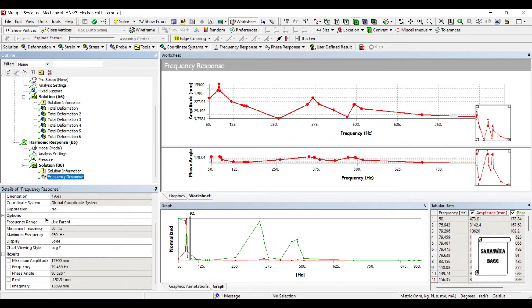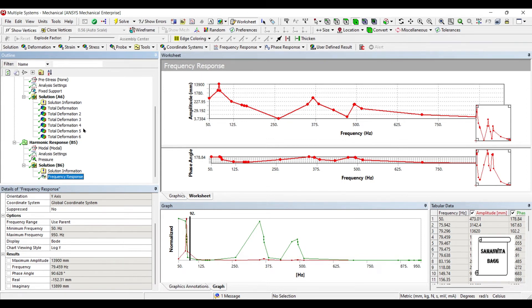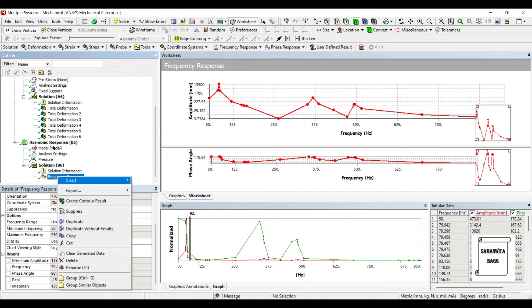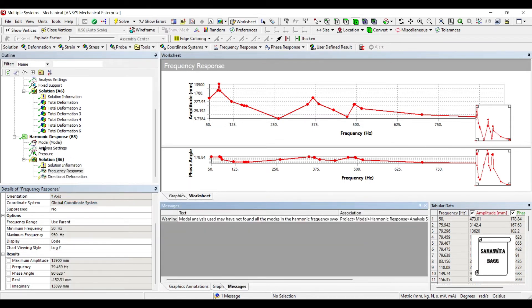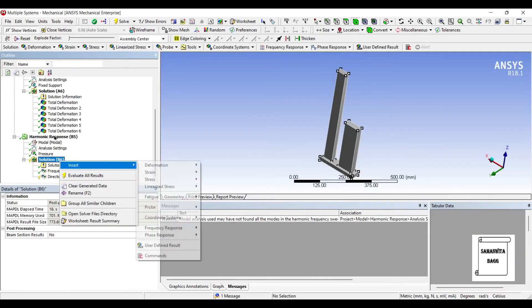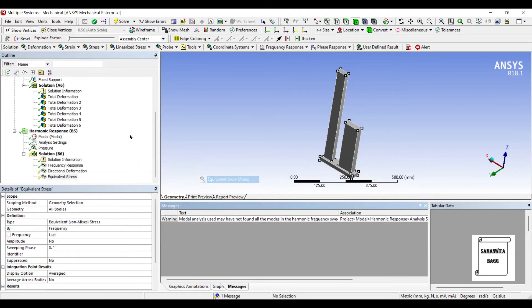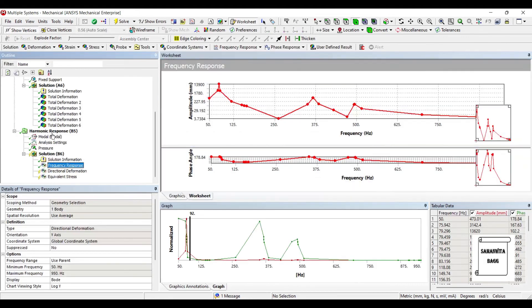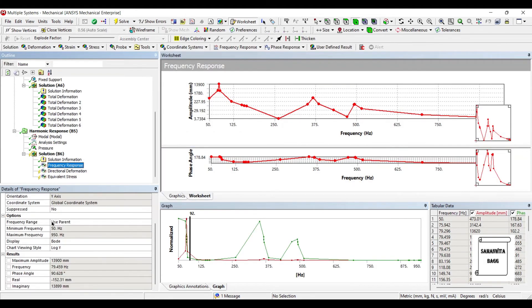Now we can see the value is very clearly visible at this point. Let me check again. Now the frequency is 79.459 Hertz and the amplitude is 13900mm, this is because of the damping coefficient that I have given. I'll go to Frequency Response, right-click, Create Contour Result. I want to see the directional deformation and I also want to insert the Equivalent Stress over this body.